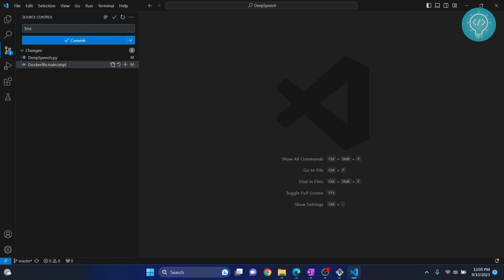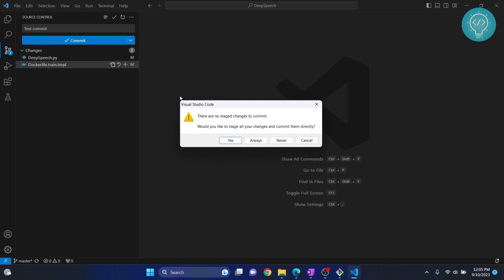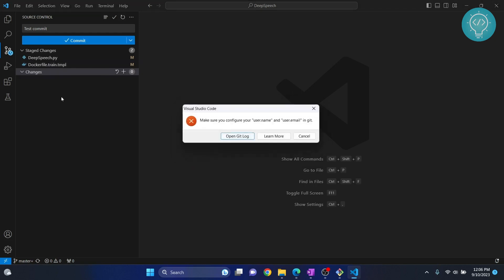Now you can commit these changes using a message — let's say 'test commit' — and click the commit button. You will see a message saying there are no staged changes. You have to stage your changes before committing. You can click Yes and the files will be automatically staged and committed.